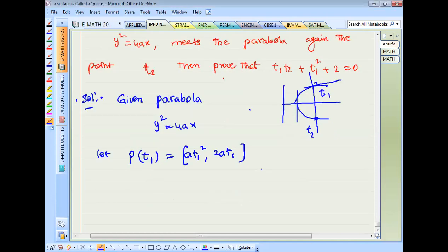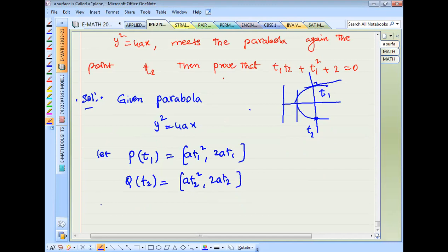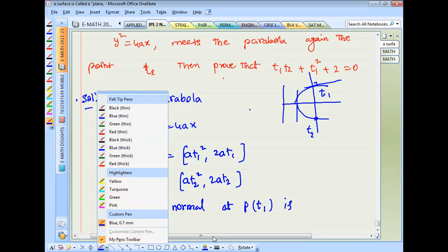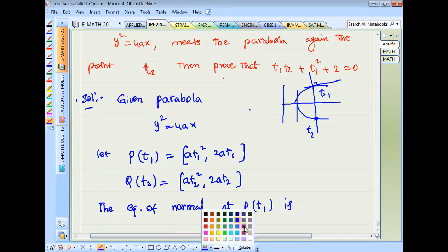Question 2A1: Q point again. The equation of normal at P(t1) — using the general normal equation formula.